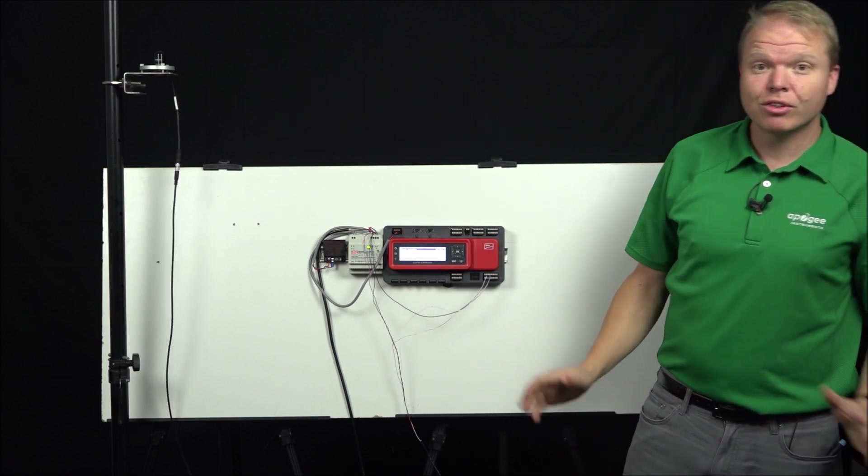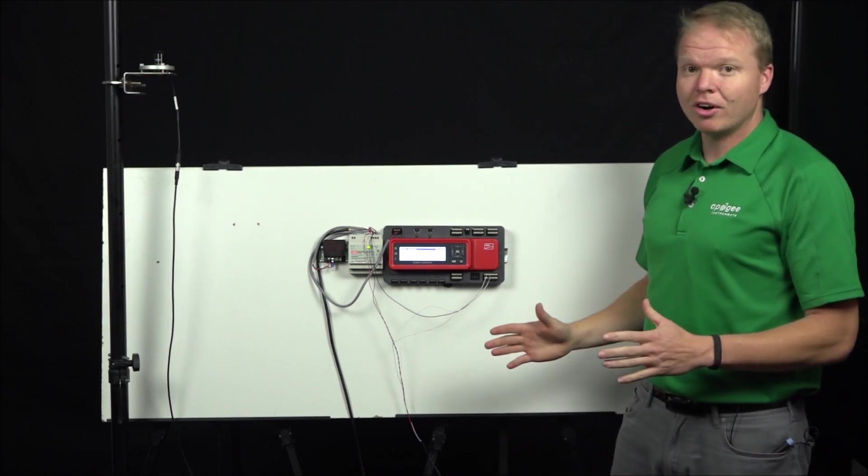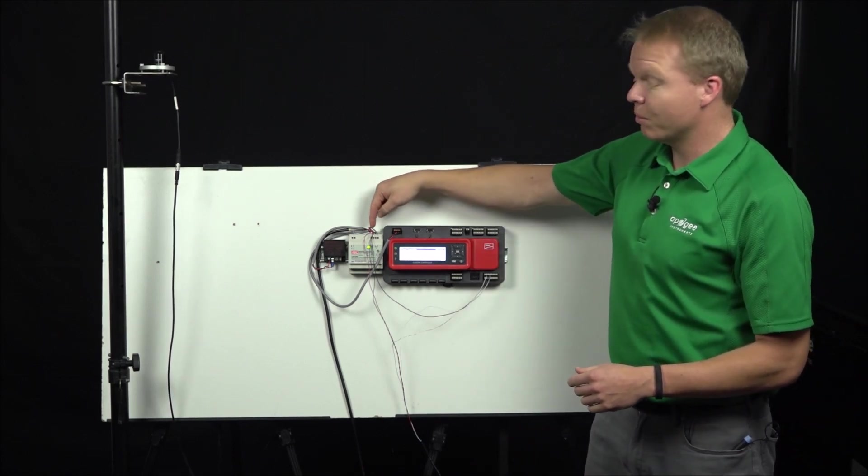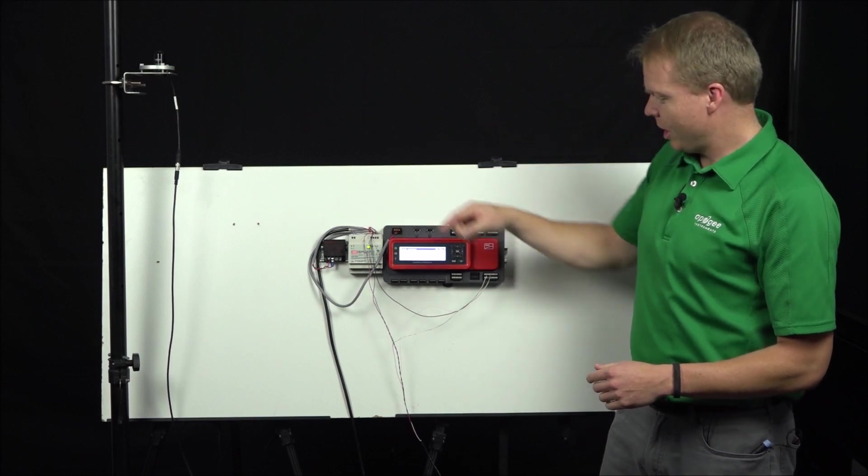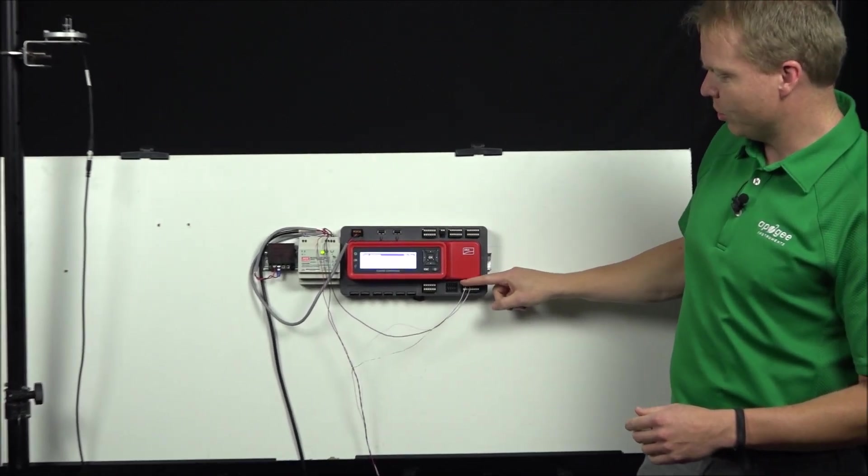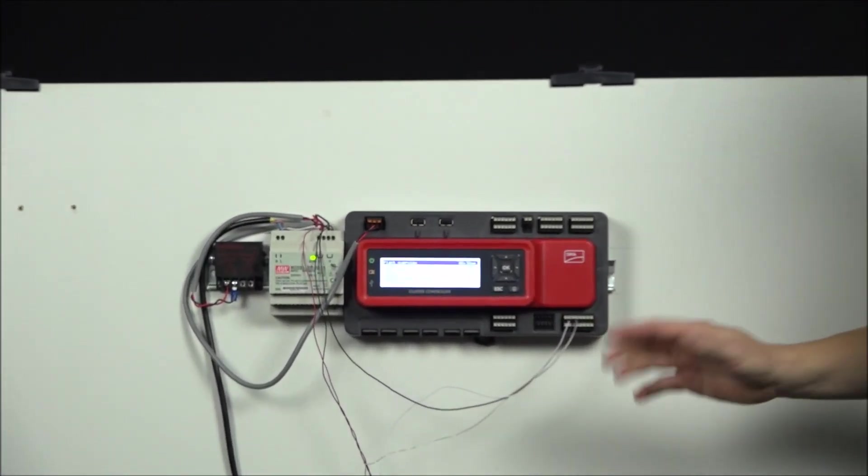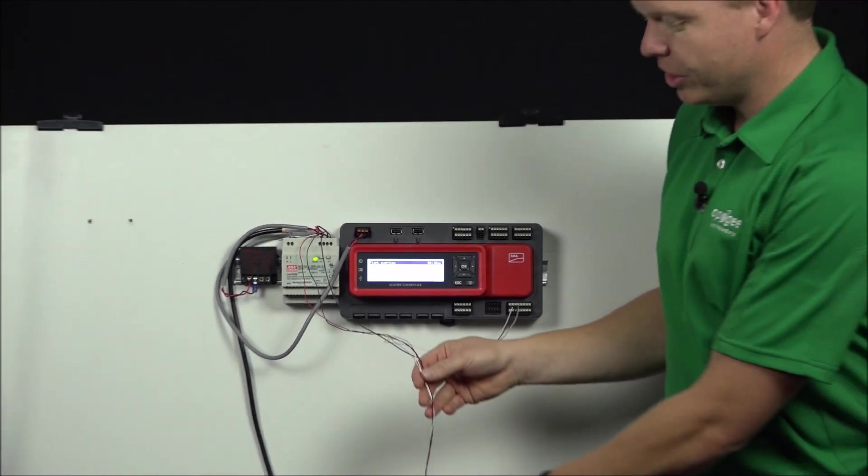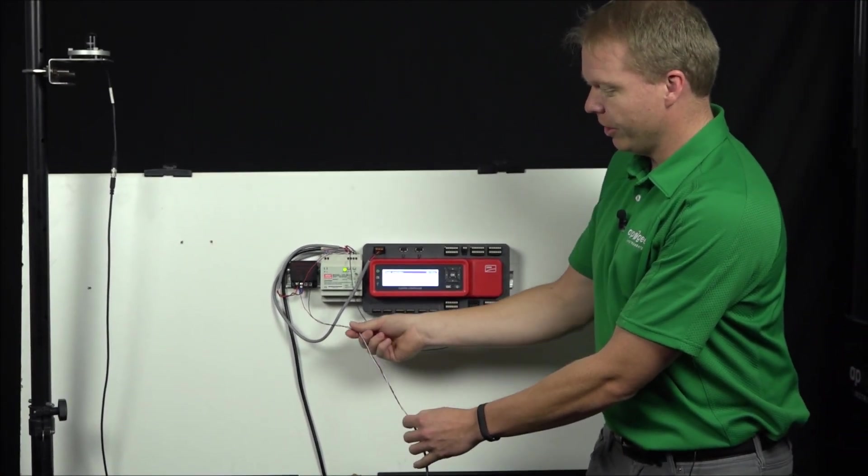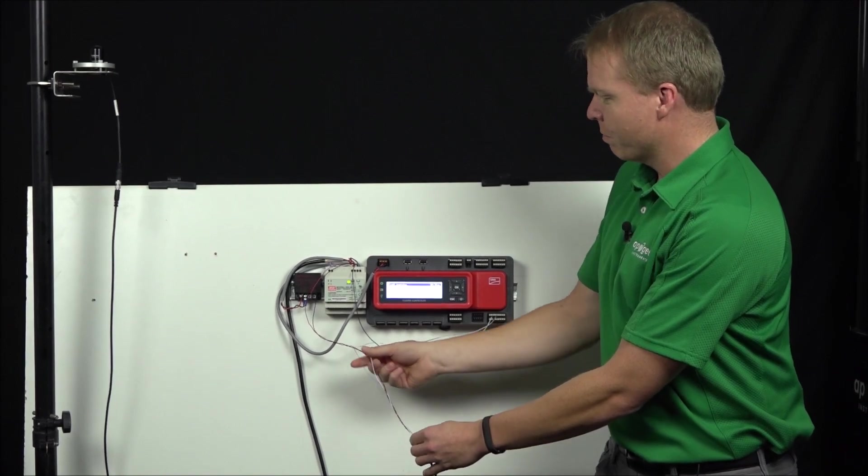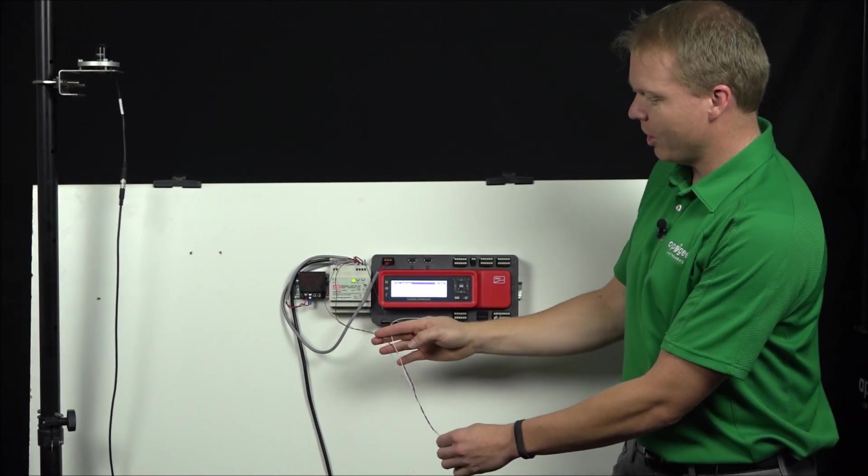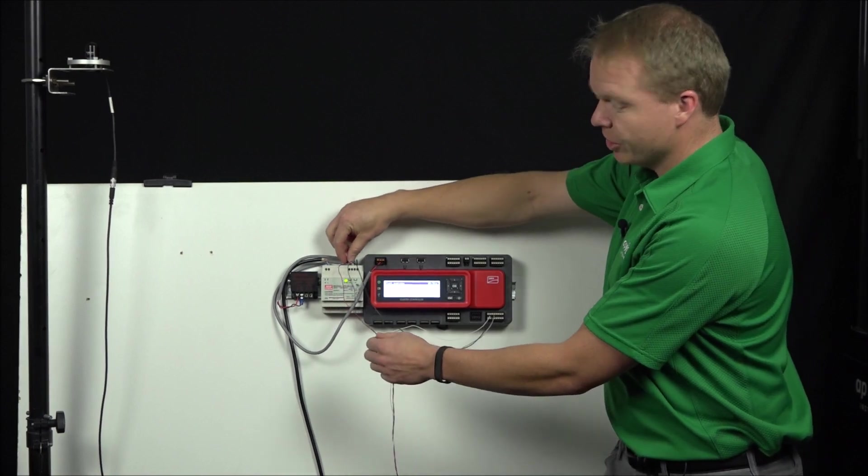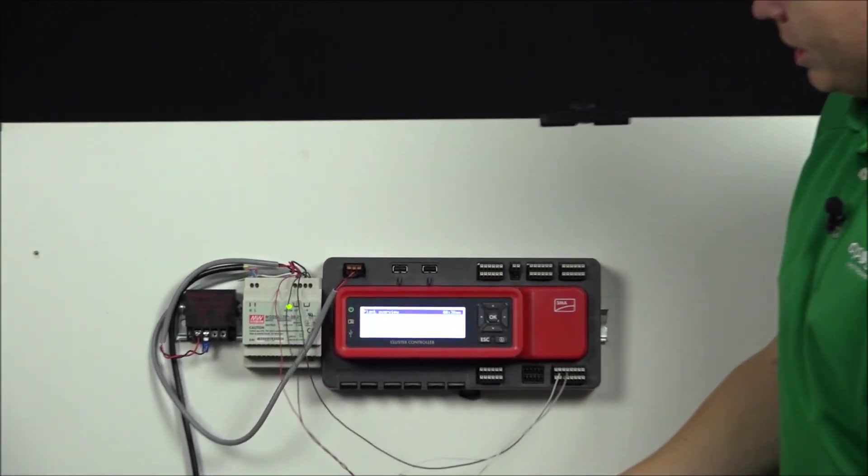The first thing to note when you're getting ready to wire up the sensor is the distance from your power supply to your X8 terminals. In our case, we needed to take off some additional of the outer jacket. We took off about 8 more inches because it comes with 8 inches already.